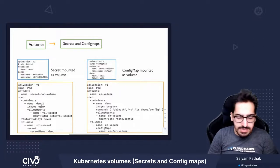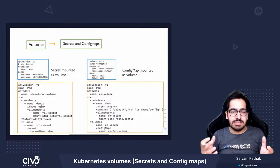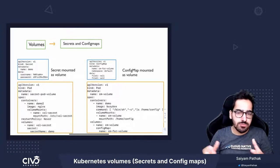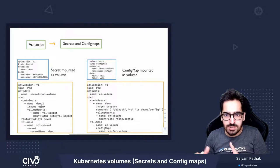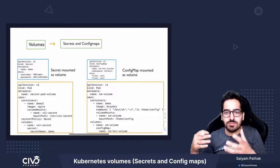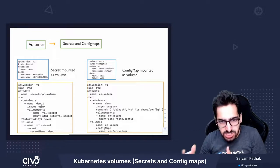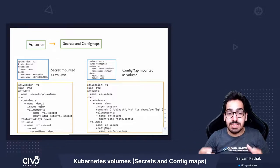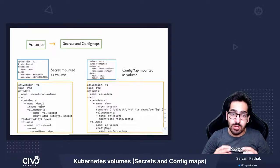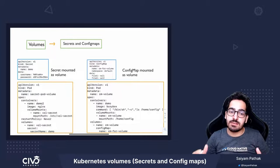Now, a secret in Kubernetes is used to store secret data and config map for a set of configurations, and these can be mounted as a volume inside a container.